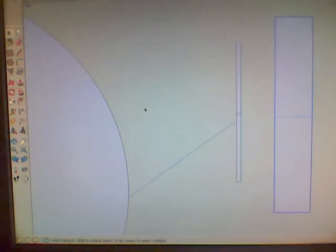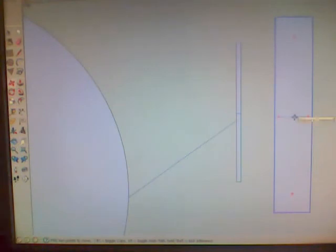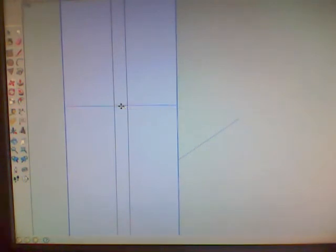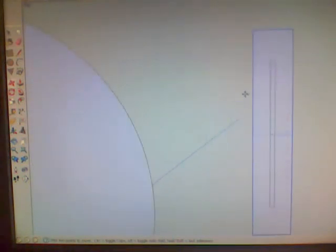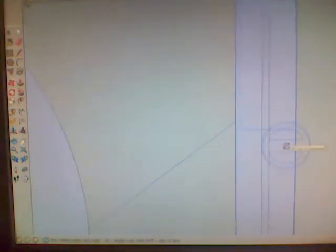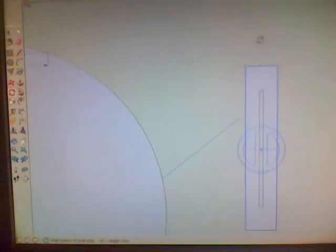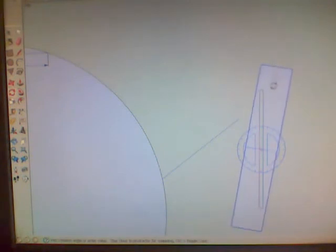Now the next thing we want to do is move that cut. Grab the center here. And move that over to the center of the blade. Then we want to rotate that cut and move that over so it just touches the corner of that blade.